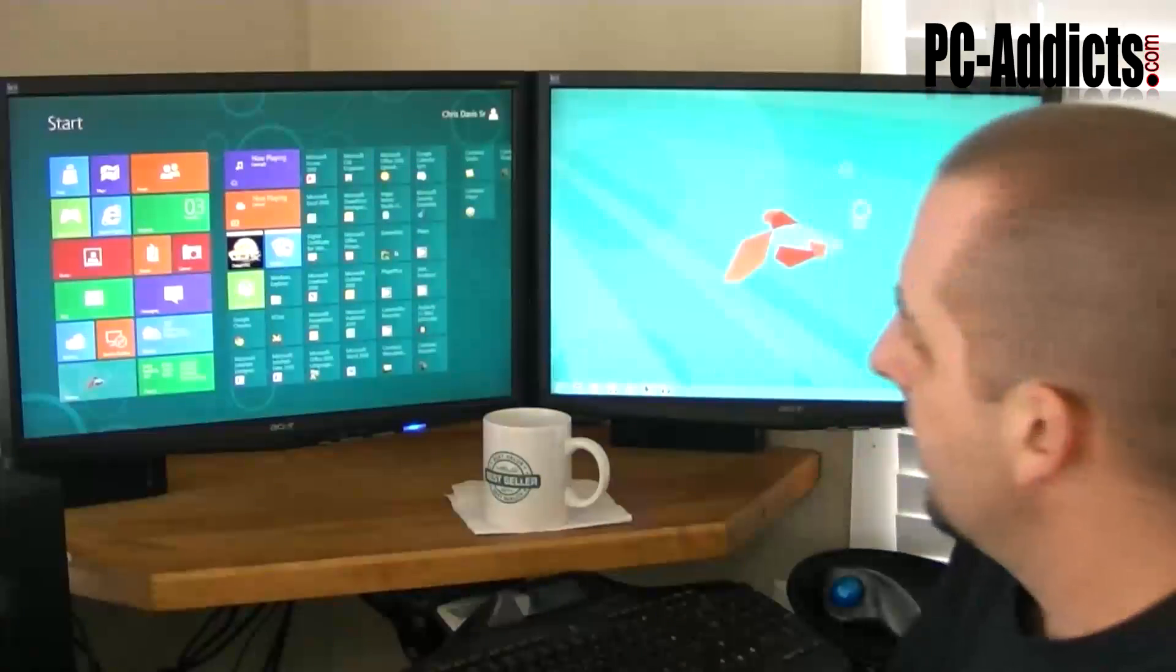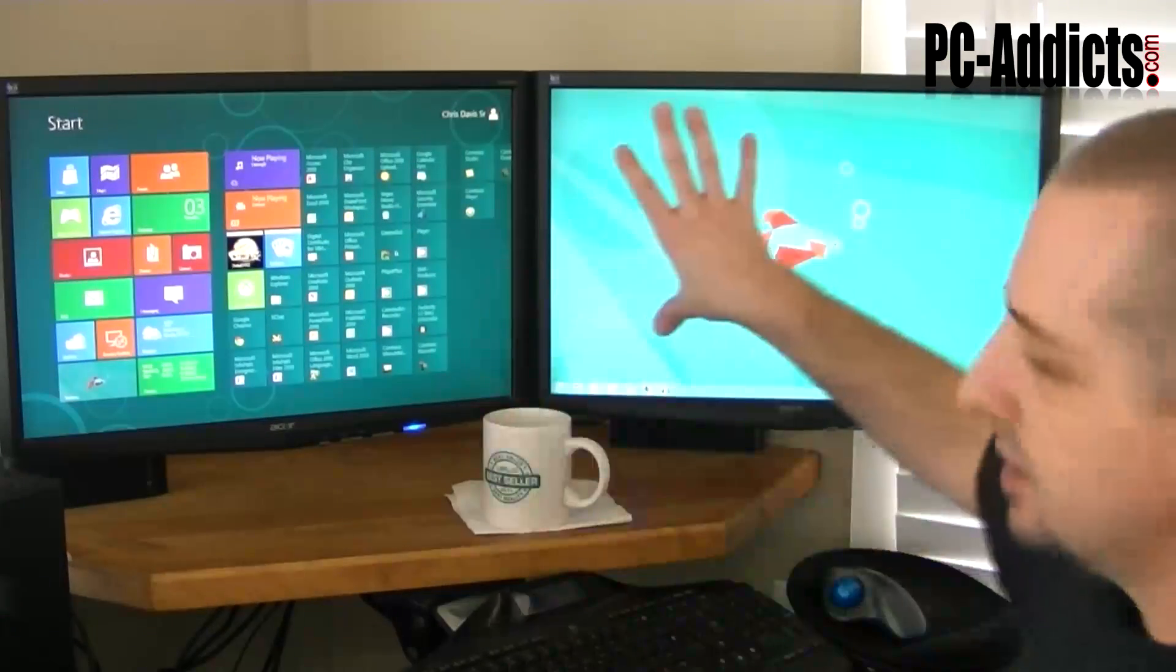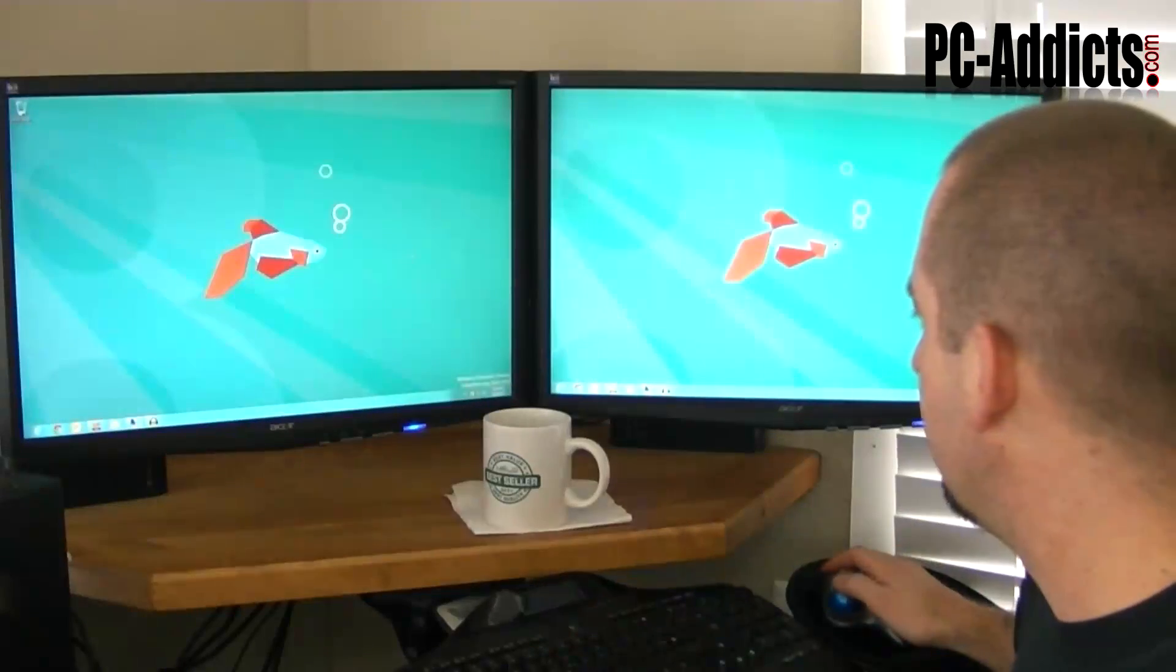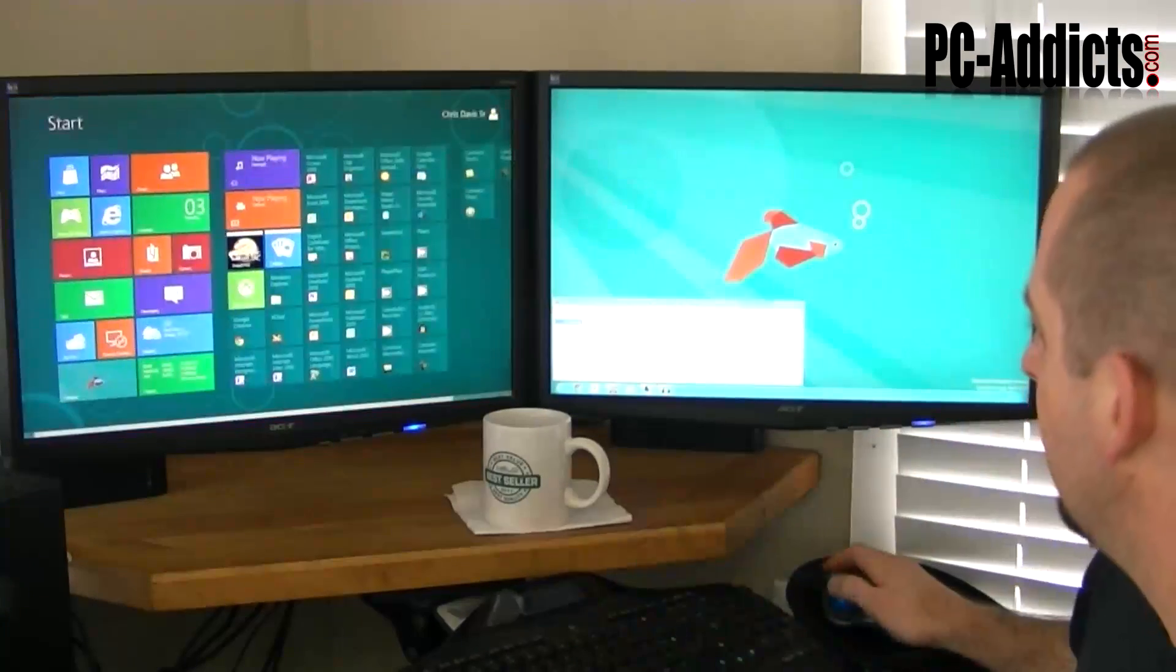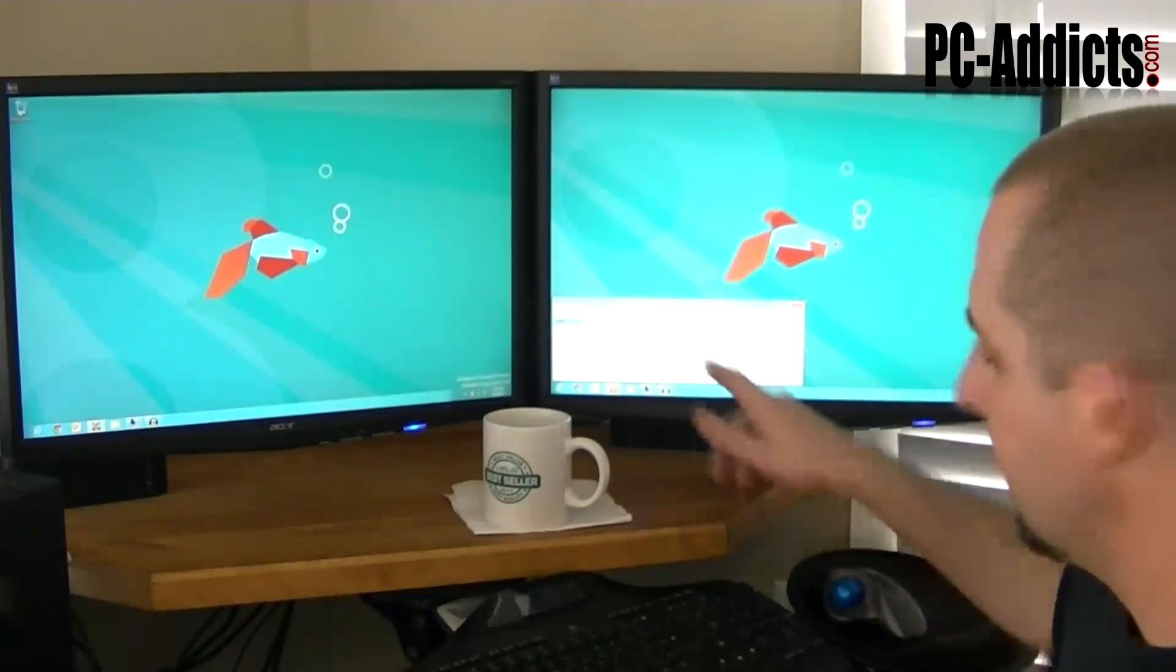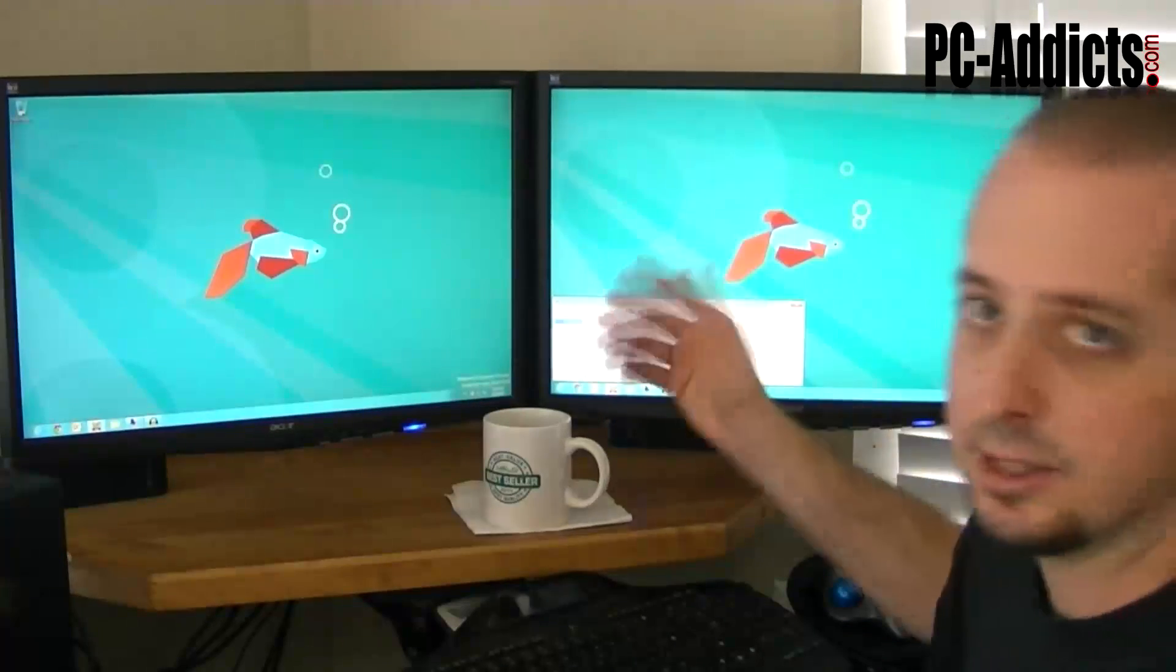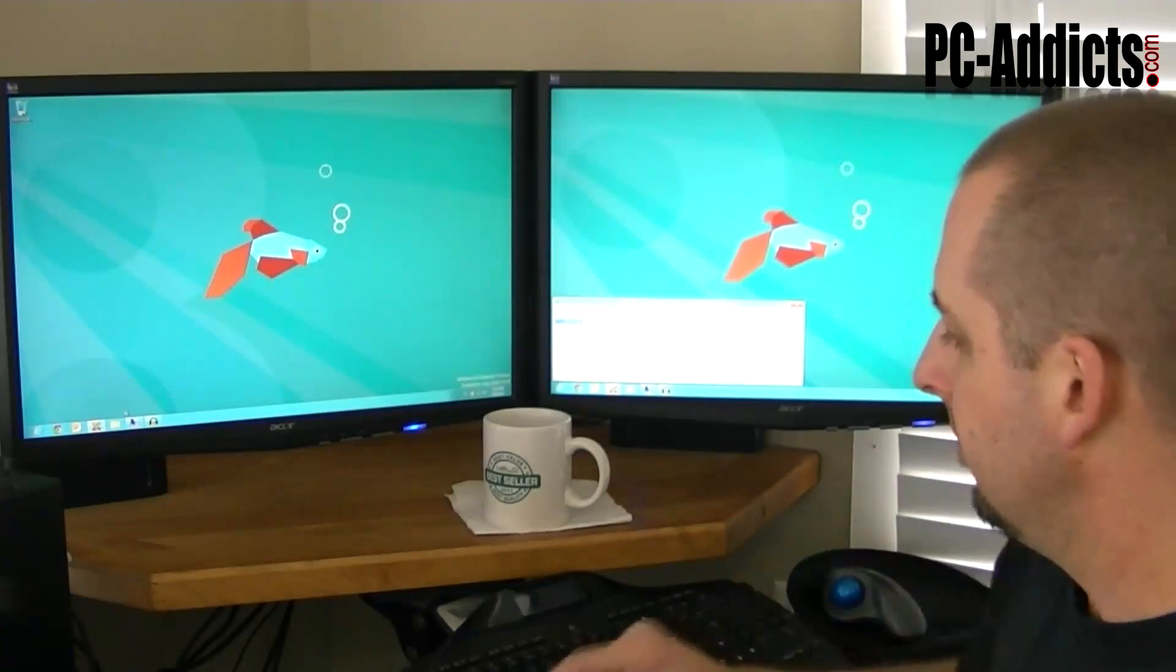But you can still see, maybe you have XChat like normally I would have XChat running over here. When you're on the start screen, you can click over here and get right to whatever application you want to get to, or the desktop, just by clicking over there. So that's kind of cool. When you want to just be on your start screen, you can still watch whatever app is running over there.